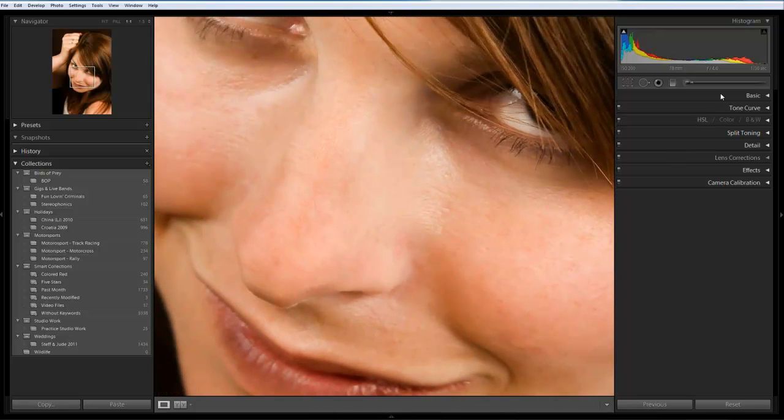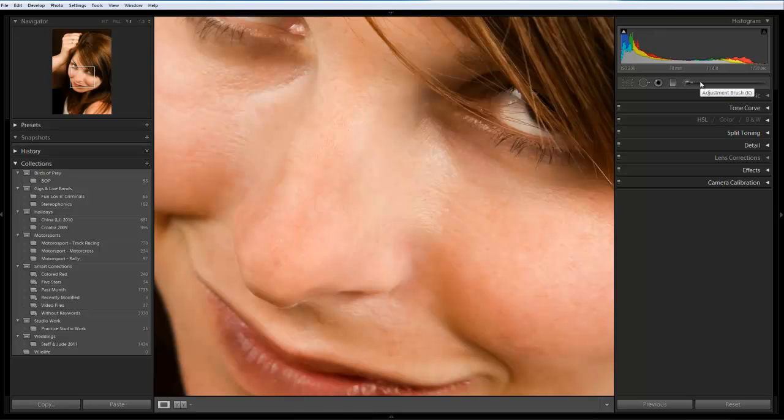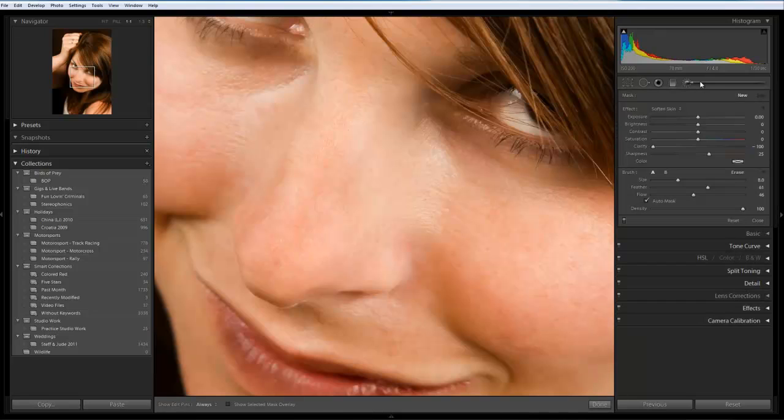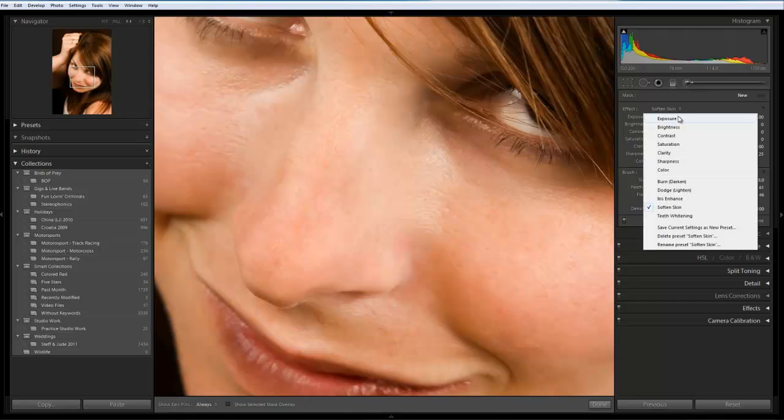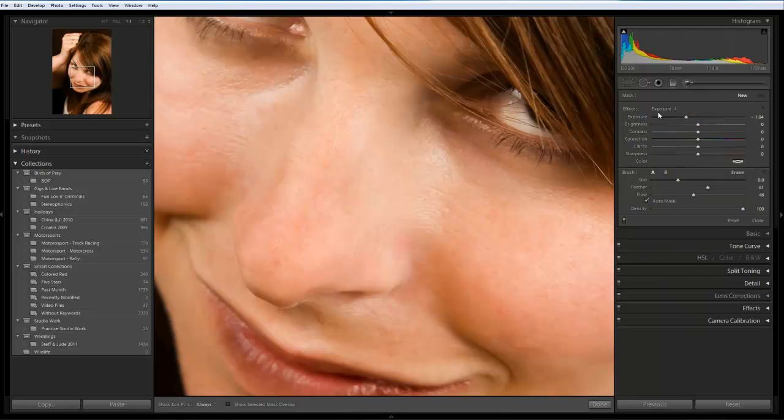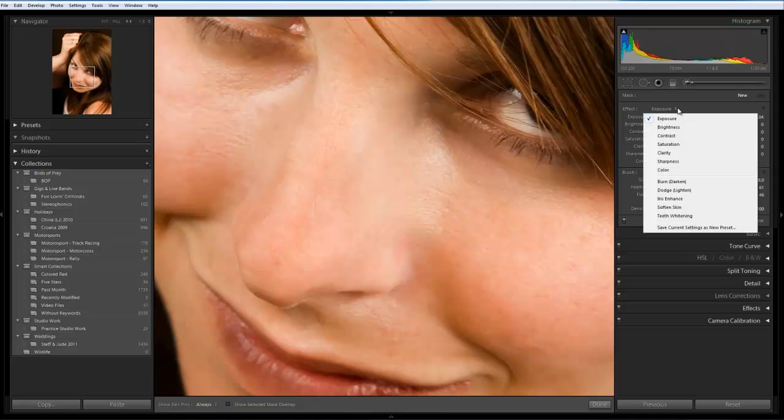What we're going to do is we're going to open up the adjustment brush and that will open up the adjustment brush panel. Now normally you're going to see exposure being set under the effect but in this particular instance we want to click and expand that and you can see we've got a range of additional features.